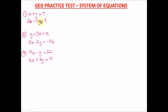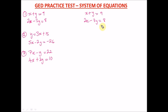Number one says: x plus y equals 9, and 2x minus 3y equals 8. What I tell my students — and by the way I do private tutoring, you can contact me through the Facebook group link in the description — is to label these as equation one and equation two.